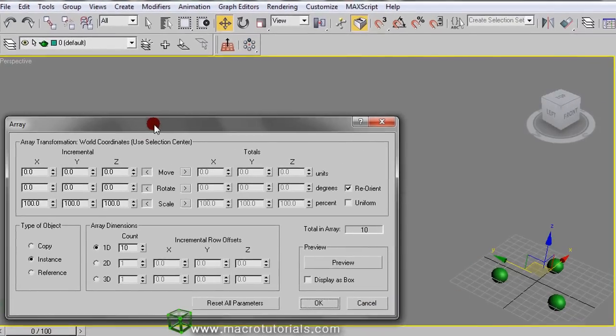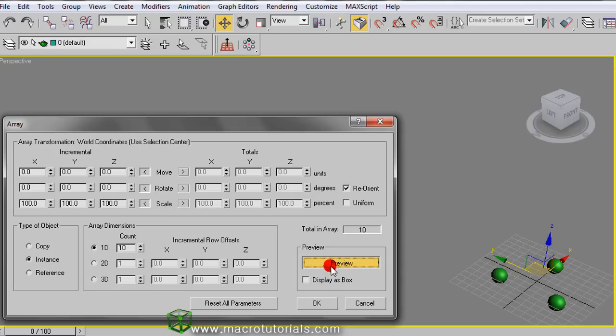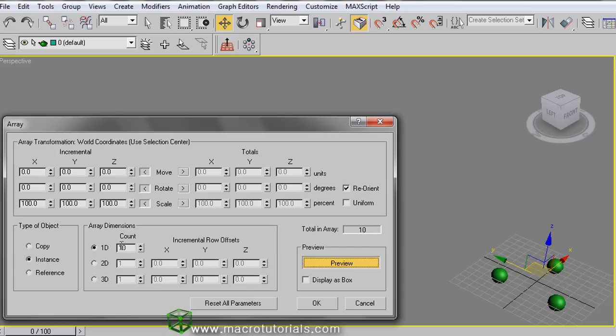At the top we find the options to control the position, rotation and scale using total or incremental values. Below we have the preview option. Click here to visualize what's happening. Note that the option to only create an array in one dimension is already selected, creating 10 copies of the spheres.